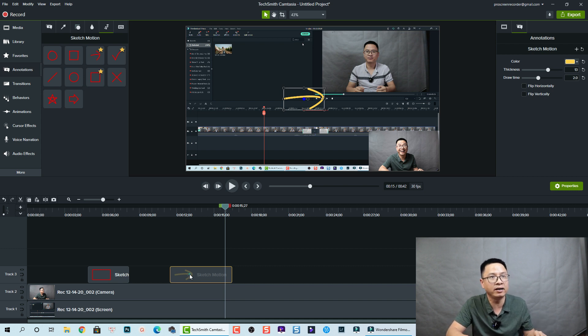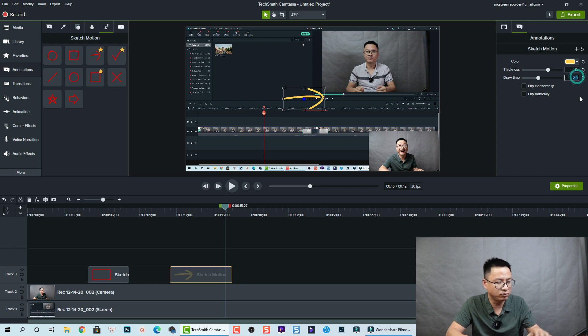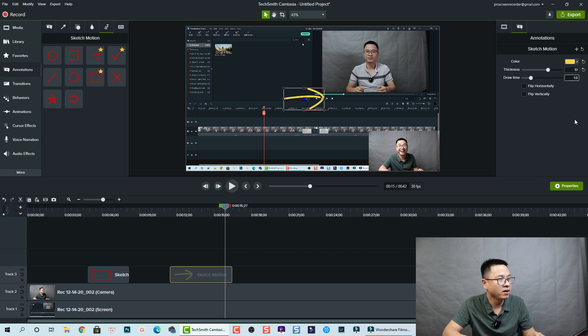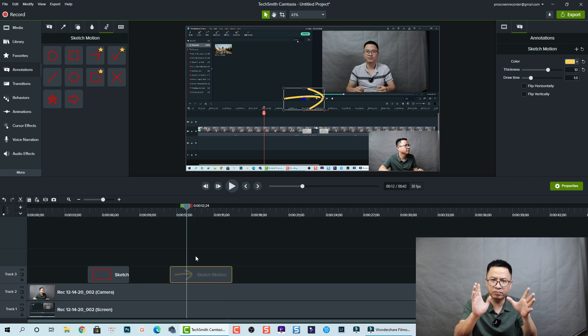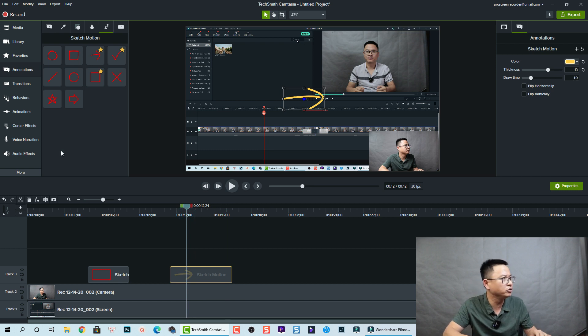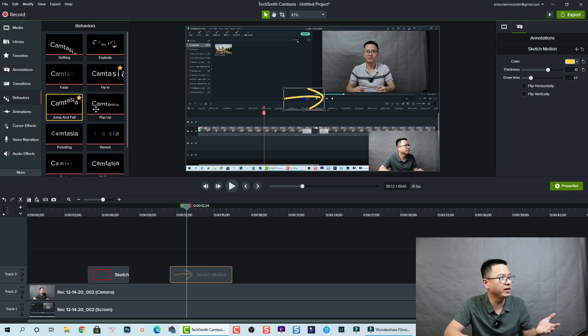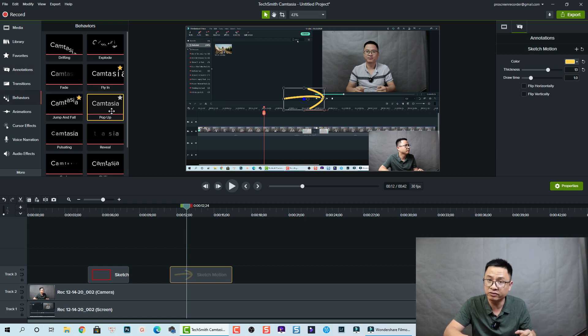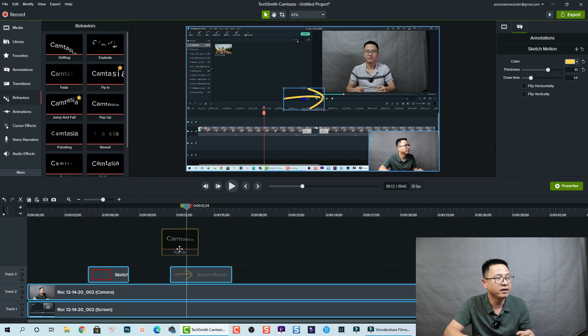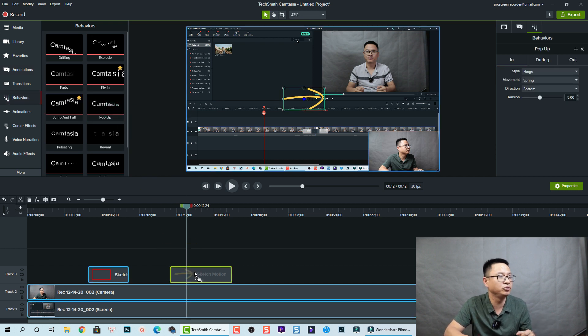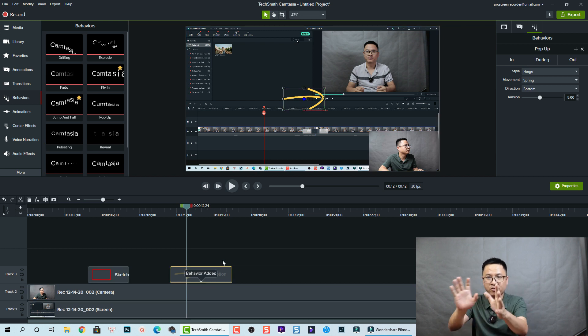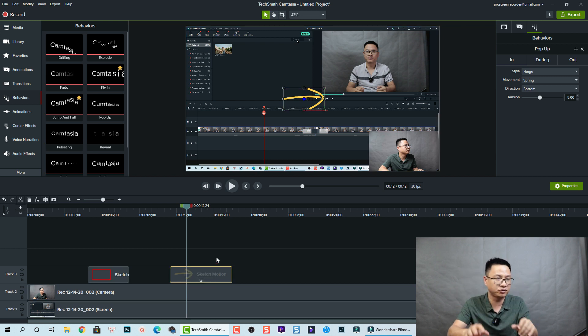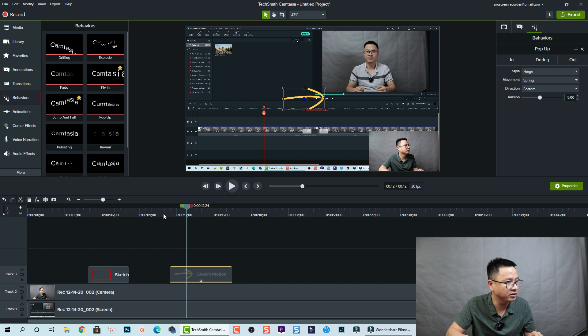This is a sketch motion. I want to reduce this draw time to one second as the default. So I want to have this sketch motion pop up on the screen. I'm going to behavior and then here we have a pop up. Just drag and drop it directly to your sketch motion and it will not only draw on the screen, it will also pop up on the screen like this and then disappear.